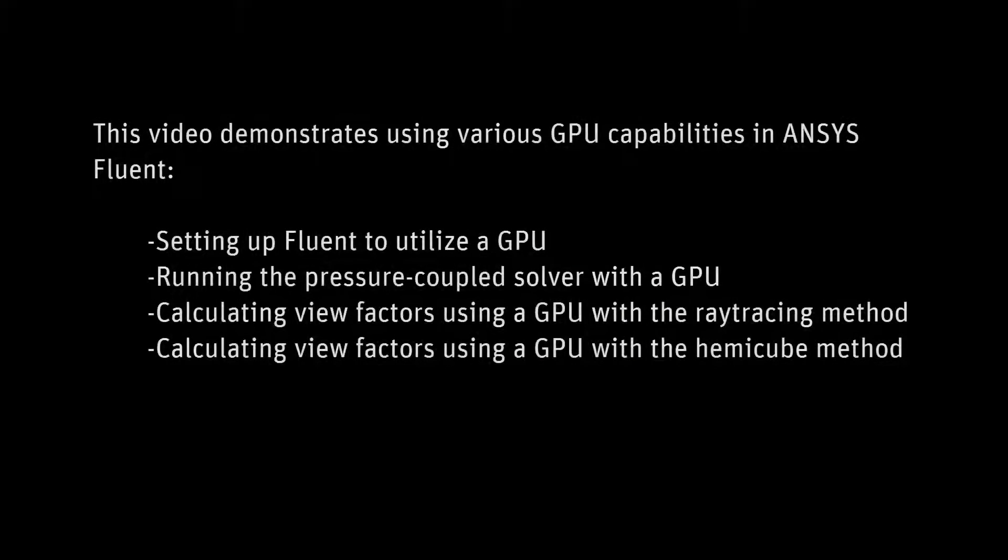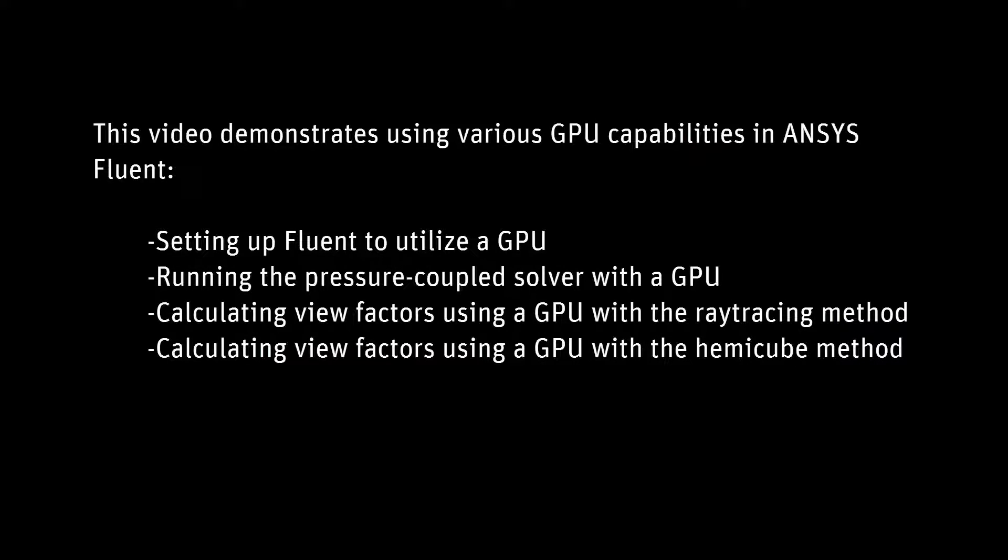In this demonstration, you'll learn about the various GPU capabilities in ANSYS Fluent. The main benefit of using a GPU is for some cases it can speed up calculation times.